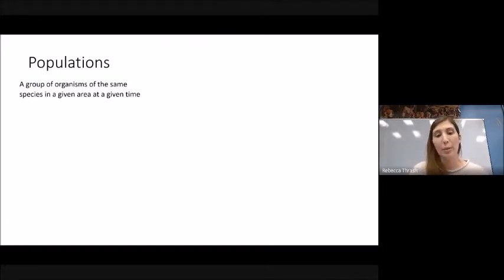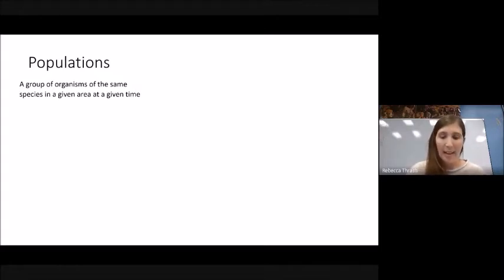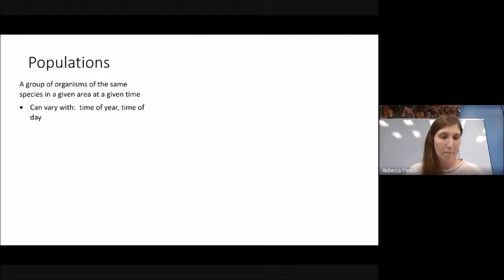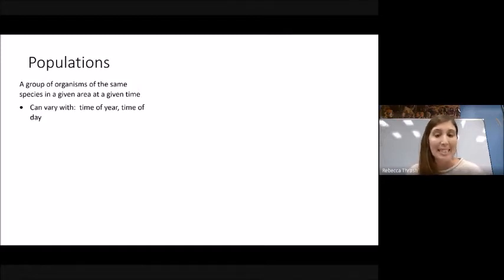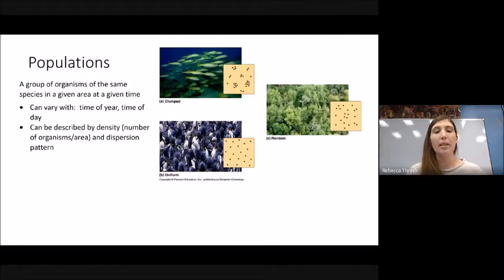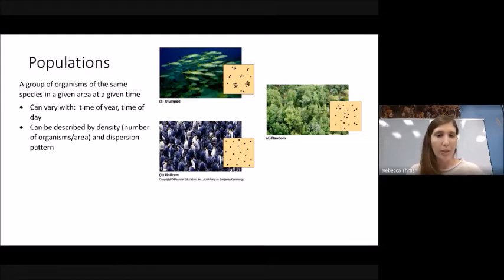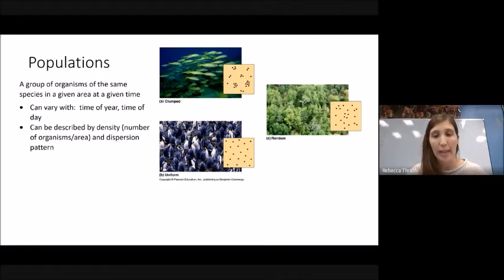A quick review: a population is a group of organisms of the same species in a given area at the same time. There can be many populations of a species distributed throughout an ecosystem, varying with season and time of day. Seasonal patterns and migration can cause populations to be very dense in one area in summer but almost non-existent in winter. We can also describe populations by their density and dispersion pattern — clumped, uniform, or random — determined by life history and species-specific characteristics.